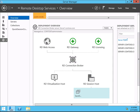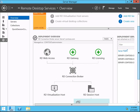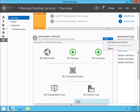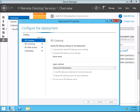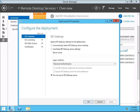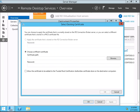To add a certificate, click on Task, click Edit Deployment Properties. Now click on Certificates. Click on RD Connection Broker, enable single sign-on, and select existing certificate.